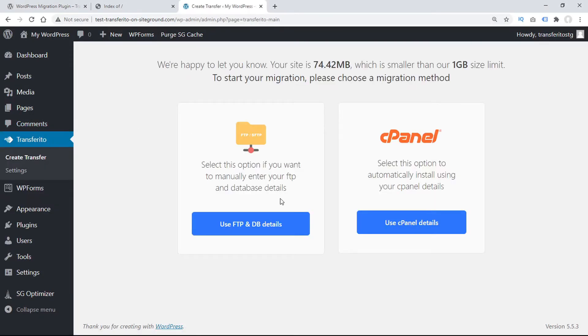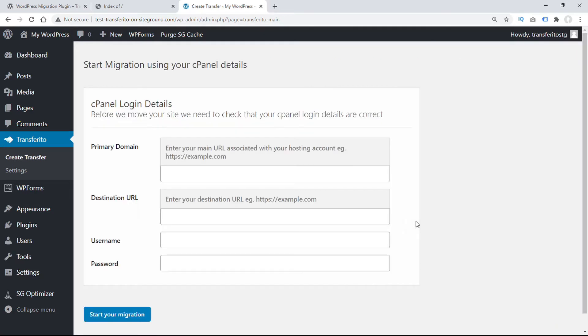You might already be familiar with Transferrito's FTP transfer, but if your destination domain uses cPanel, you can do it even faster. Let's select the cPanel option to see how.